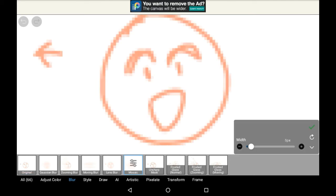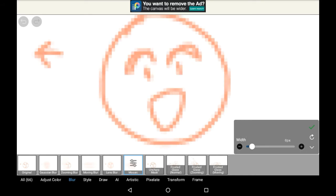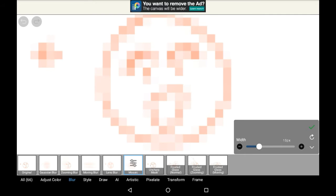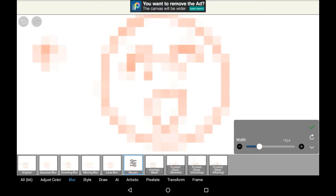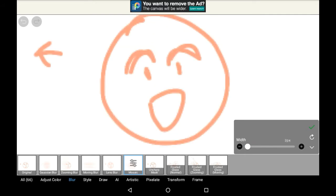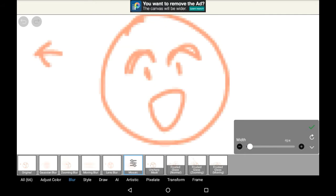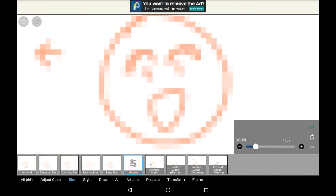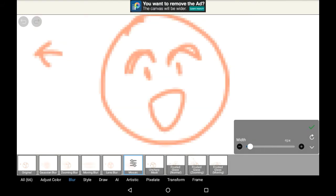You're going to want to click on mosaic, and then just change how much you want it to be pixelated. This can be a lot or a little depending on genuinely how much you want, and you can just do it to whatever sort of level you desire.